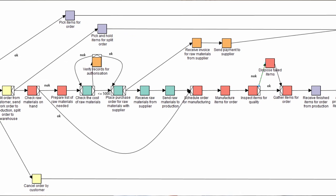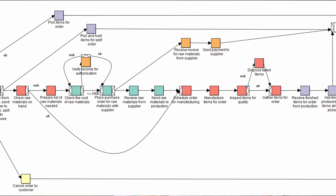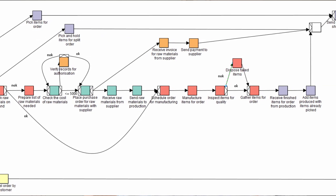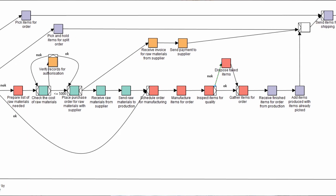The business process management system uses a control flow oriented process specification. This specification is about the order of activities in the structured business process. In an unstructured business process, the order of activities depends very much on the availability of information or the status of a document. These processes are often called information centric or document centric.